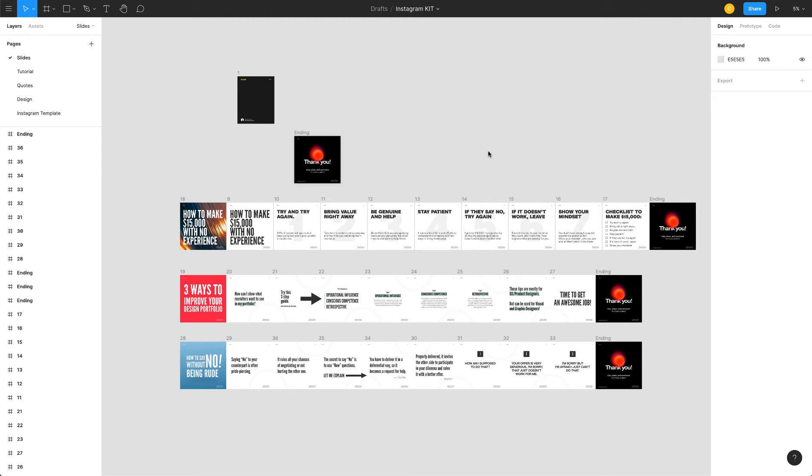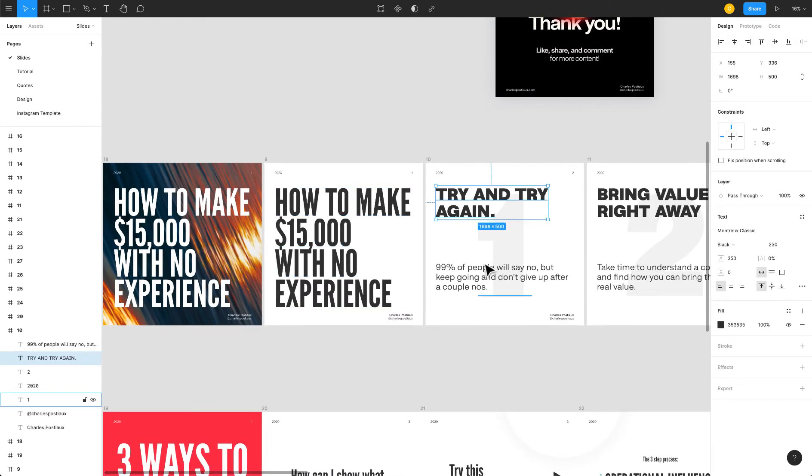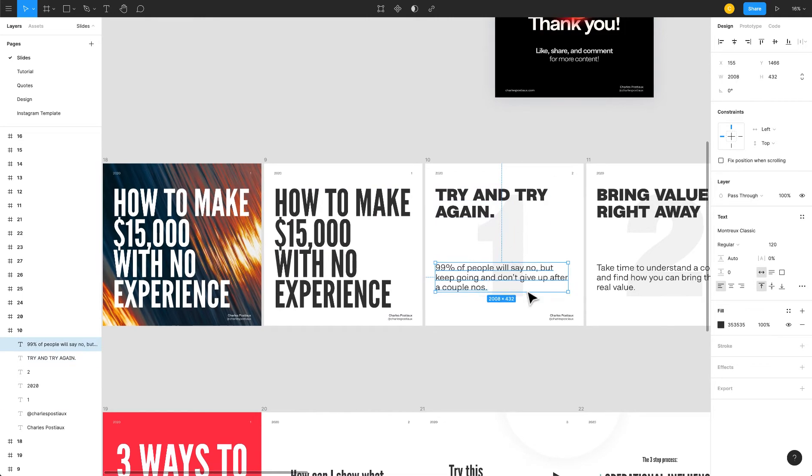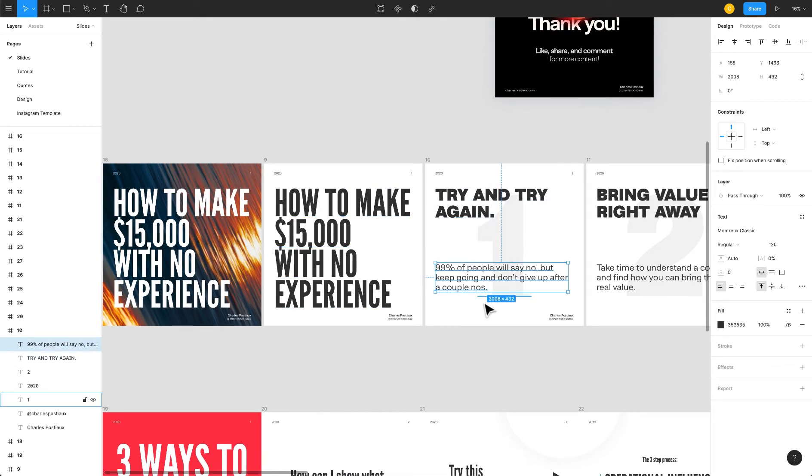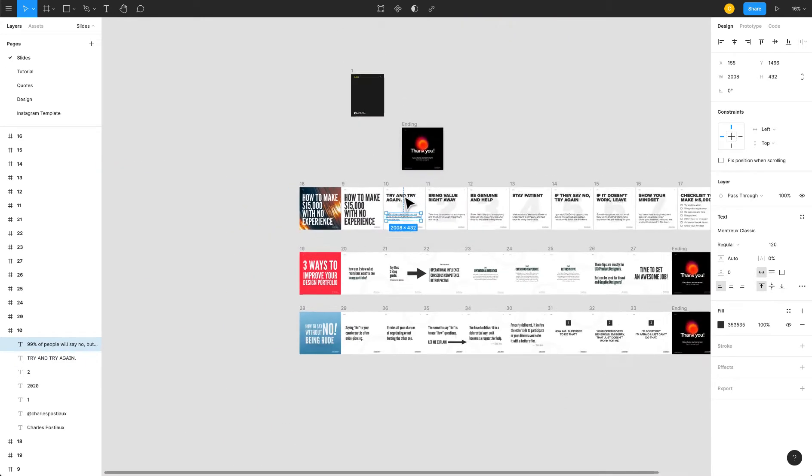Figma is a very good tool to design. It's free, you get a good free subscription plan which is amazing, which I'm using by the way, and I find it very easy and intuitive to use.